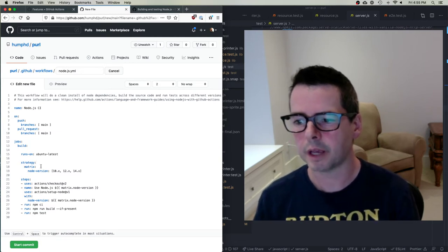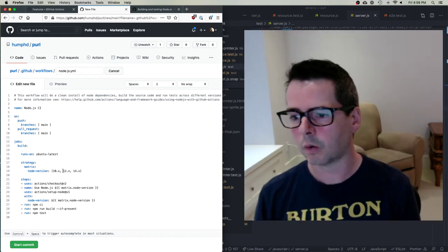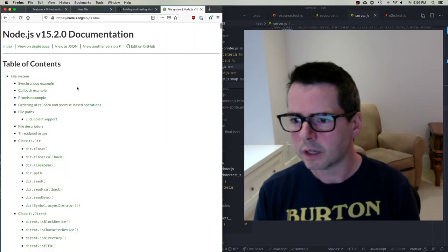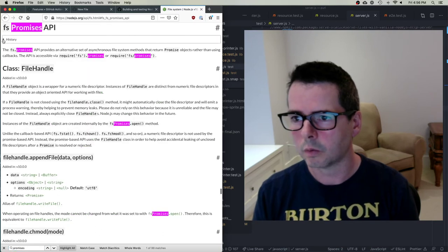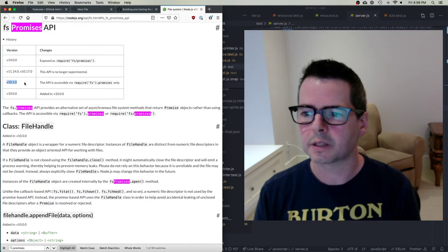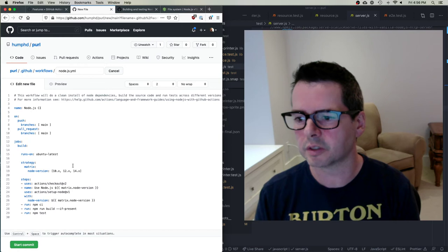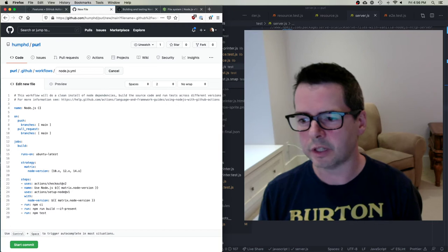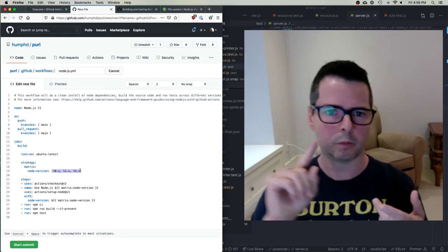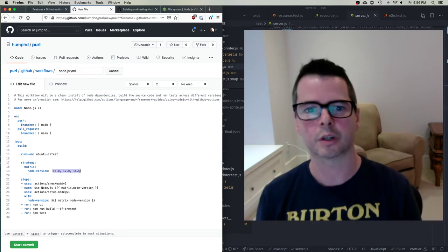I have a matrix for all the different versions of Node it's going to run against — 10, 12, and 14. I'm using the Promises API from Node's fs module, which was added in version 10, so I should be good from 10 onward. So it's going to try running on Ubuntu using all three Node versions. You can see how you could quickly build up a whole matrix — Windows with Node 10, Windows with Node 12, Linux with Node 10, and so on.